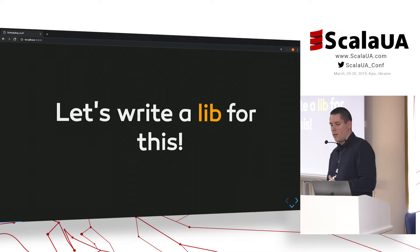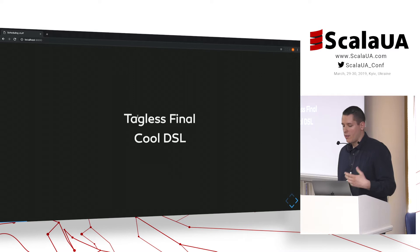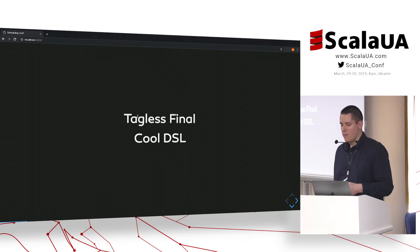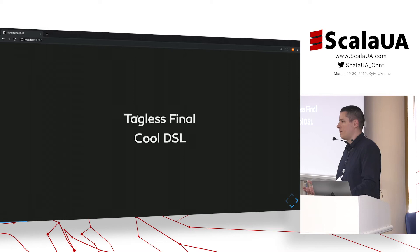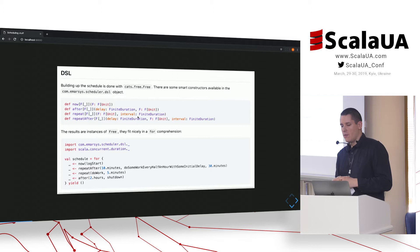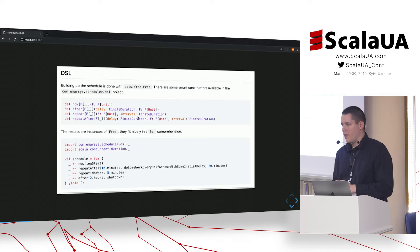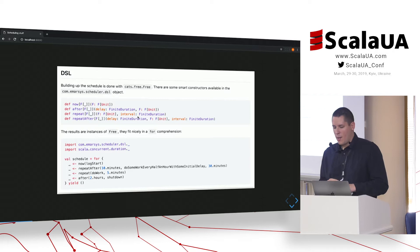So we decided to write a library last September with scheduling in mind. We had two requirements: it should work with tagless final, meaning it should abstract over the effect type, and it must have some cool DSL. The first idea was that if we have a DSL then we need to interpret it somehow, and this sounds a lot like free monads. I've included a screenshot from an old readme of this repository. This was the feature set — it was not quite rich, and it took a few hours maybe to implement the first version.